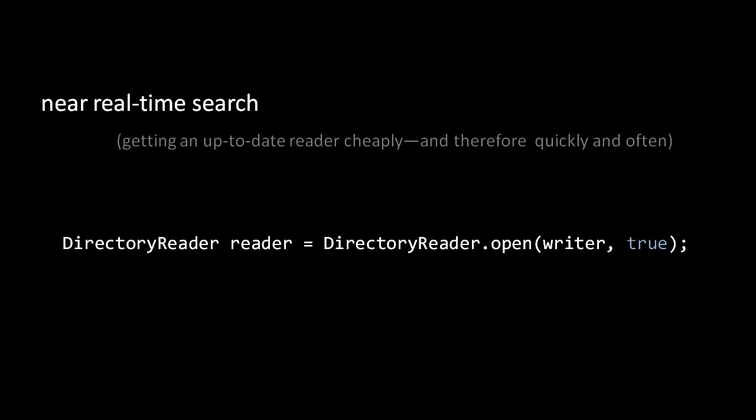The boolean value specifies whether we need the returned reader to be up to date with the deletes since the last commit. It turns out that making the reader up to date with deletes may require some I/O work and so may incur some overhead. If you can't tolerate this overhead but can tolerate results that may include recently deleted documents, then you should pass the argument false.